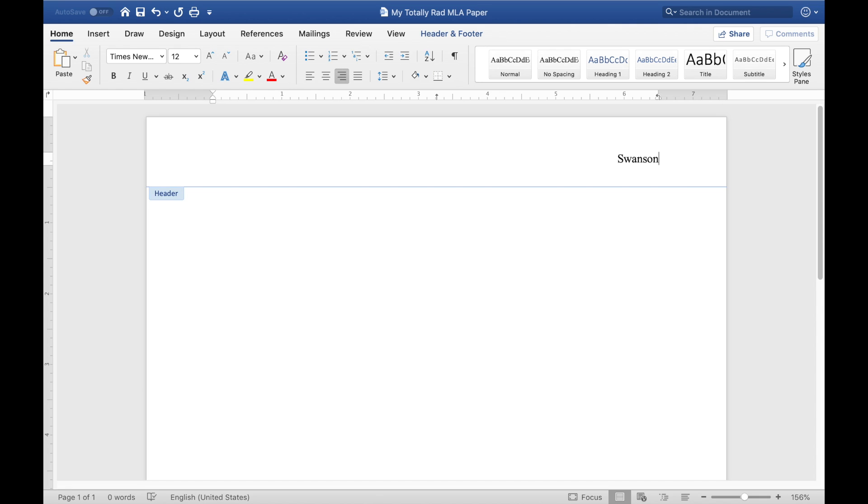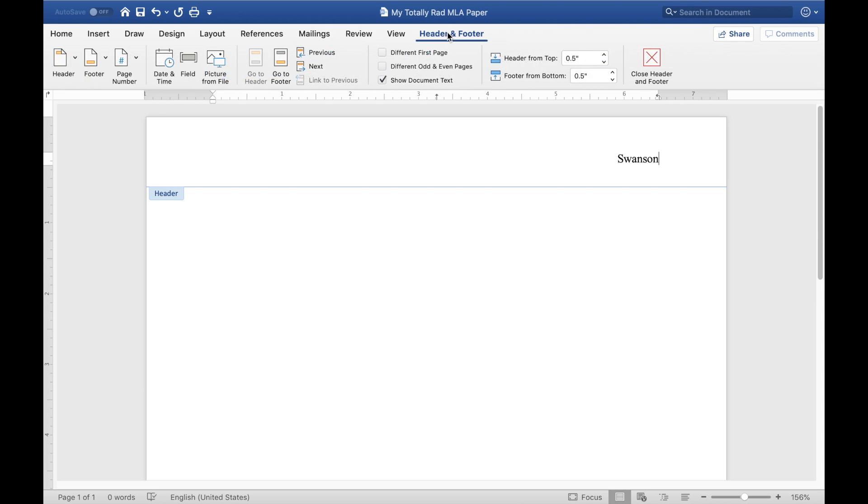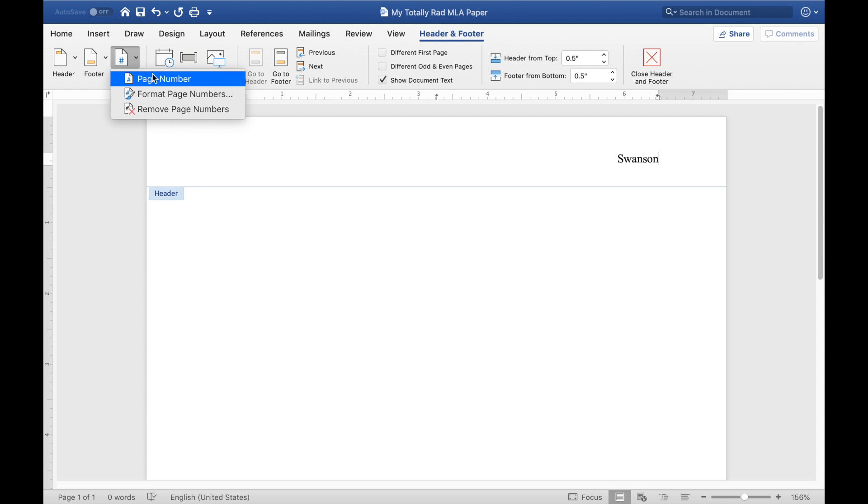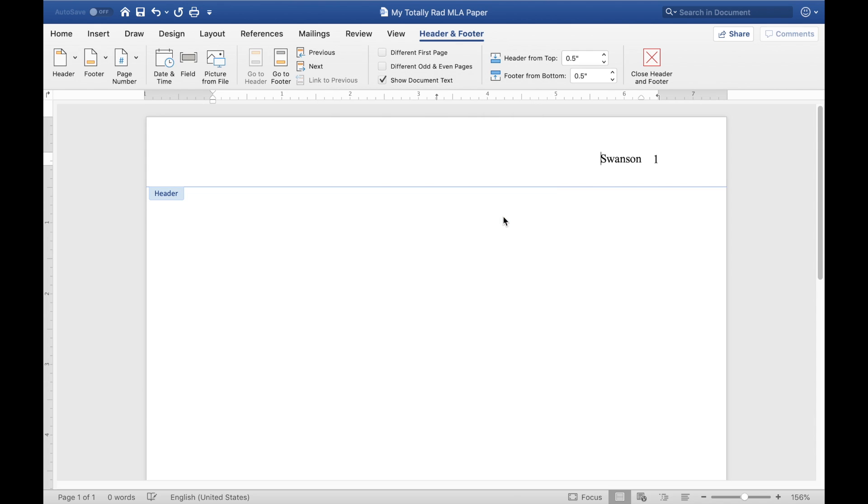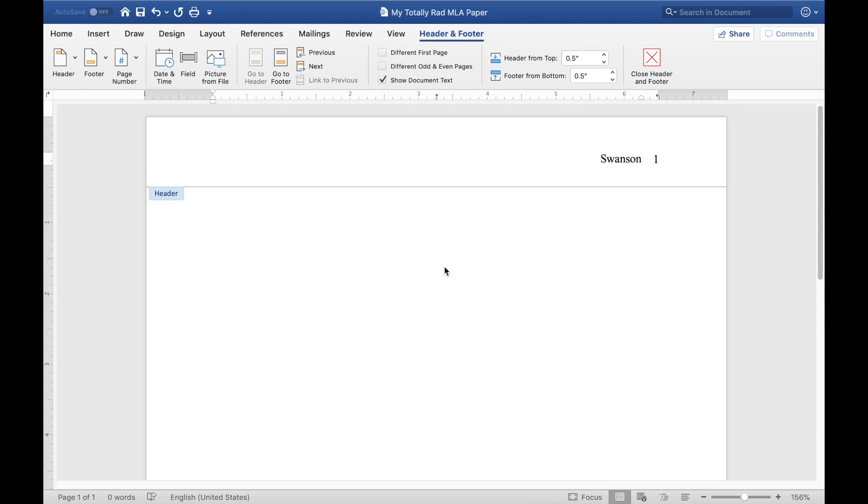Now MLA format wants your last name and a page number. So the next thing we need to do is come back to this header and footer tab, since you're already in the header, click this page number drop down, click page number, and you want to keep it on right alignment and just basically keep the default settings here. So luckily it's kind of already defaulting to what MLA requires. So if you hit OK, you can see that added in the page number here. So if you double click under this blue line, it's going to put you back in the body of the document.